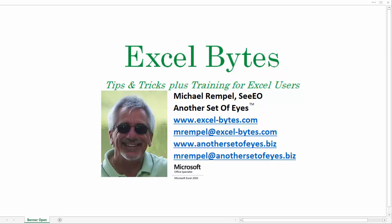Hello everyone, Mike Rempel from Another Set of Eyes with today's Excel Bytes blog post. Today we're going to take a look at how to remove a carriage return in Excel.